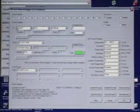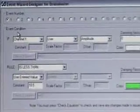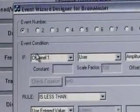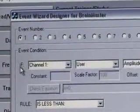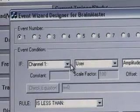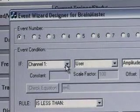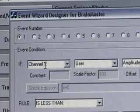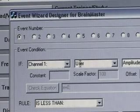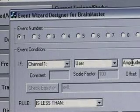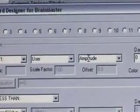The way the event wizard works is as follows: we have an event condition, presented as an 'if' statement, and we can then choose the condition we want to look at. In this case it says: if channel 1 user amplitude — and the damping factor is zero, which means it will not be damped or slowed down at all. This is the variable that's looked at: the user amplitude.